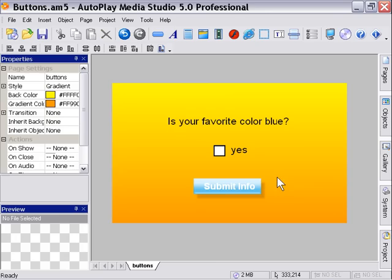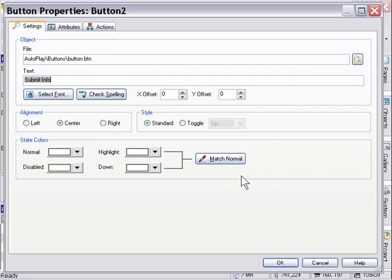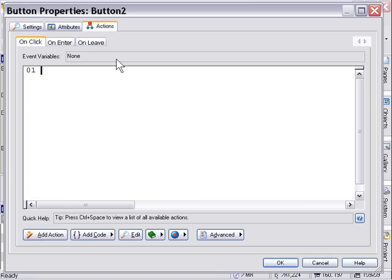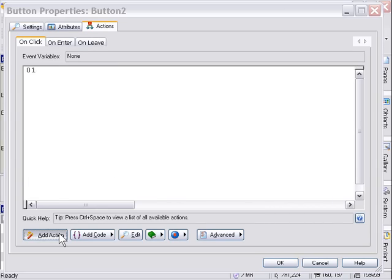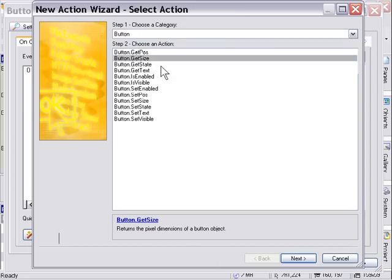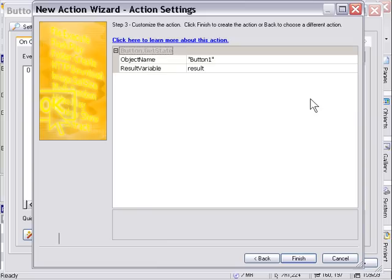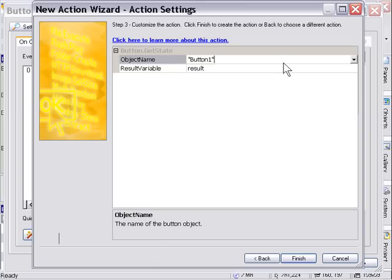So let's go ahead and add our actions here by double clicking on our submit info button and in the on click area of the actions tab choose from the button family of actions button get state. Just go ahead and click next and then from our object name area make sure you have our toggle button selected and press finish.